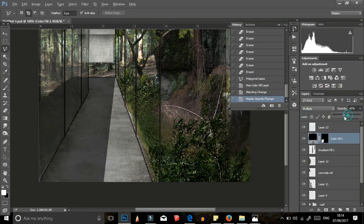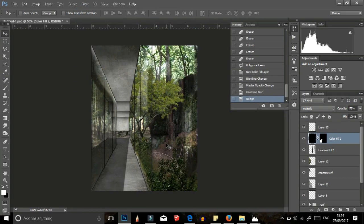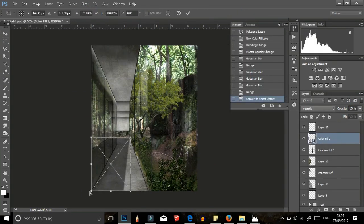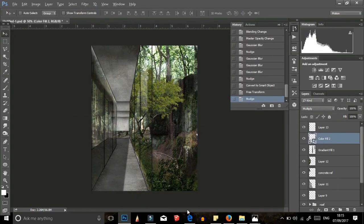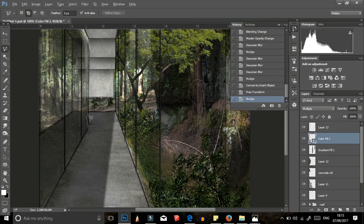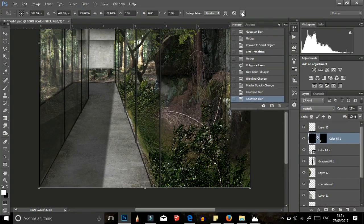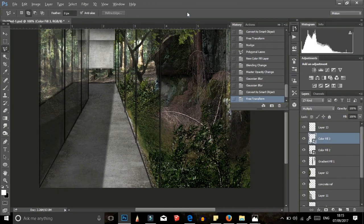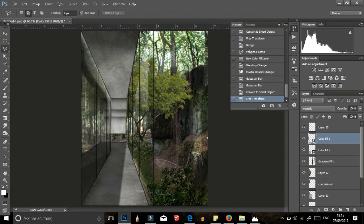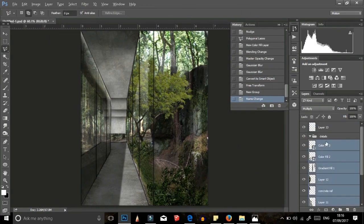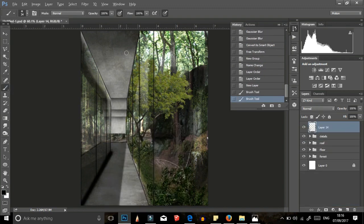I added shadows from the ceiling and the glass walls with the polygonal lasso tool, filled it all with black, changed its opacity and blend mode. I added more shadows to add contrast to the illustration.